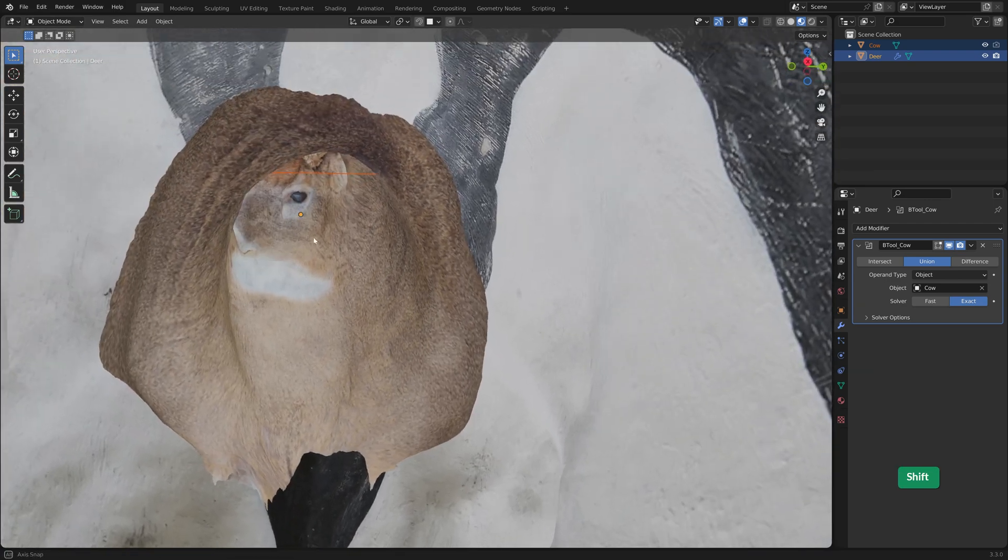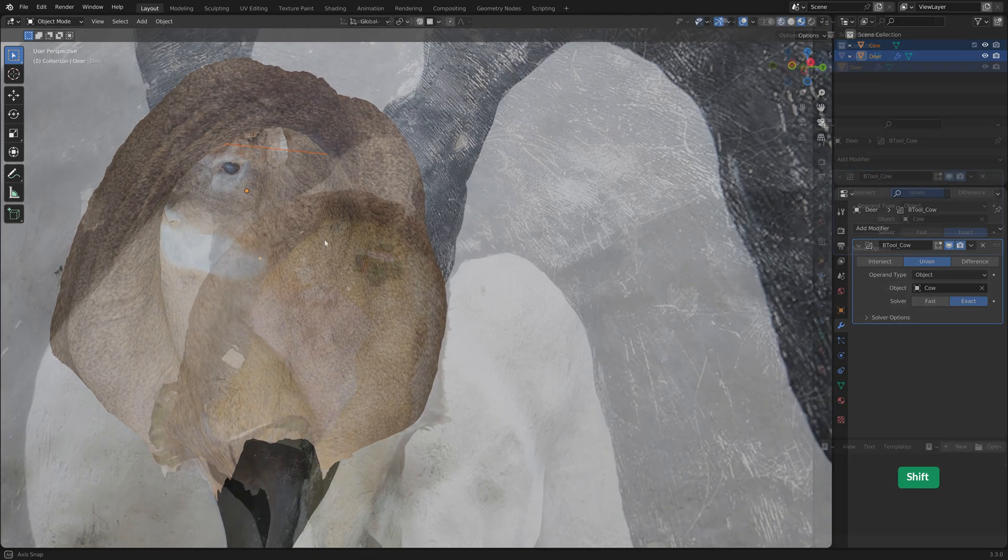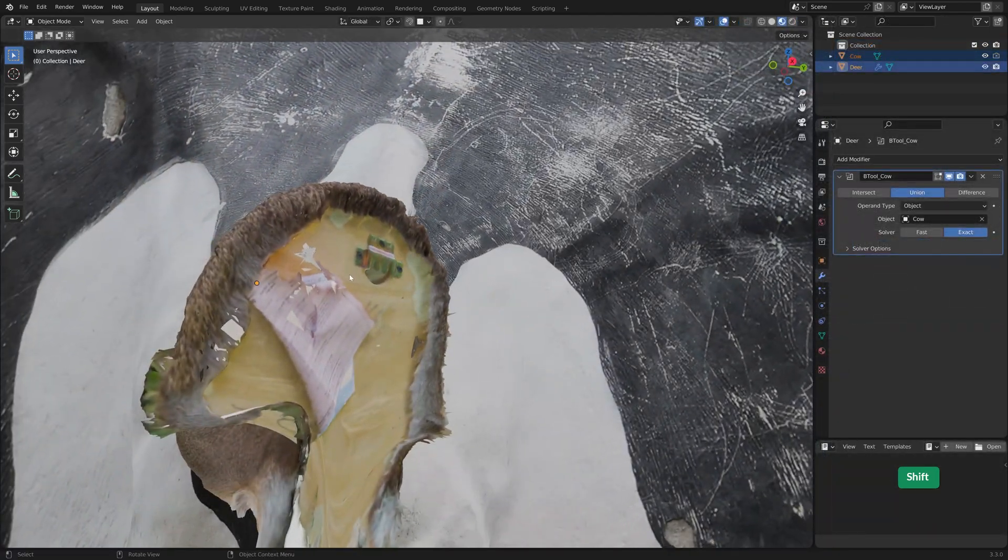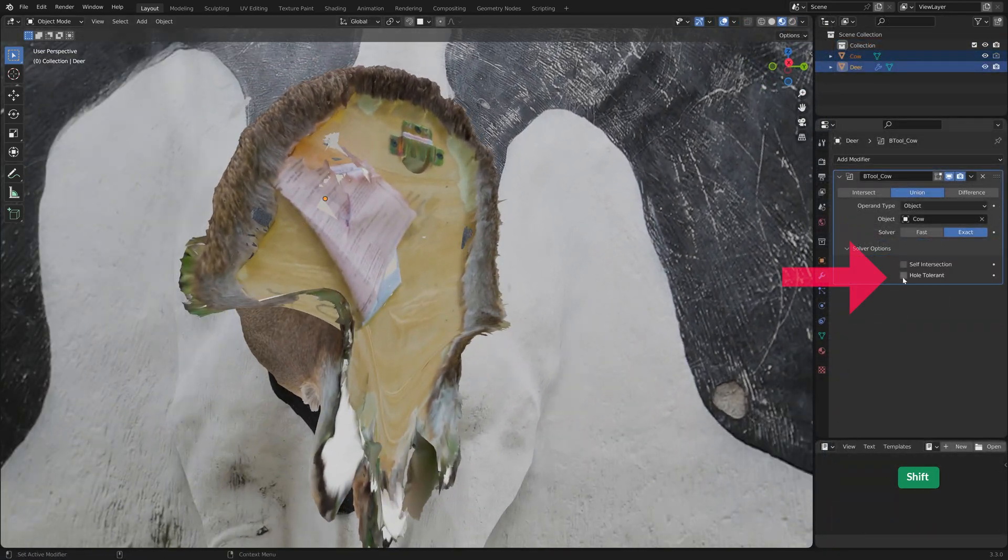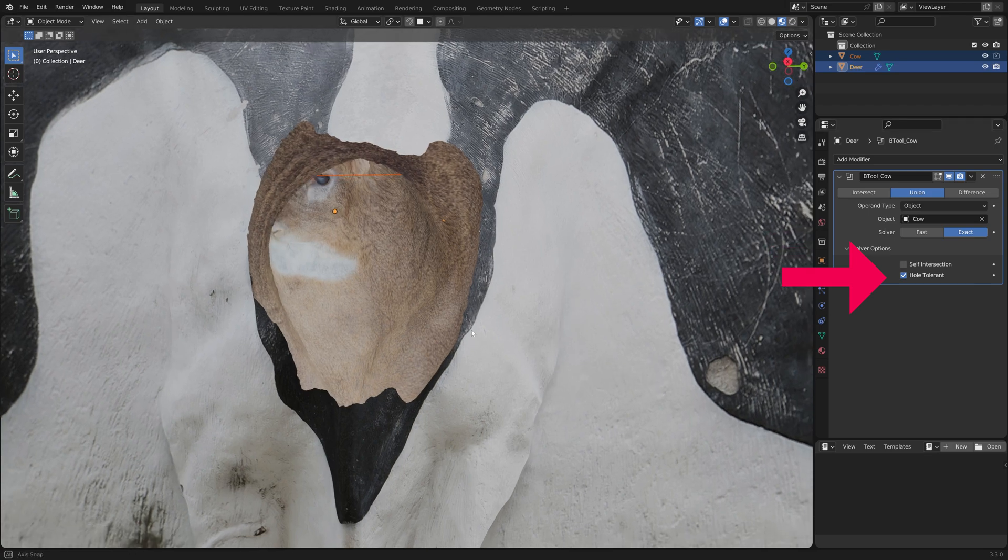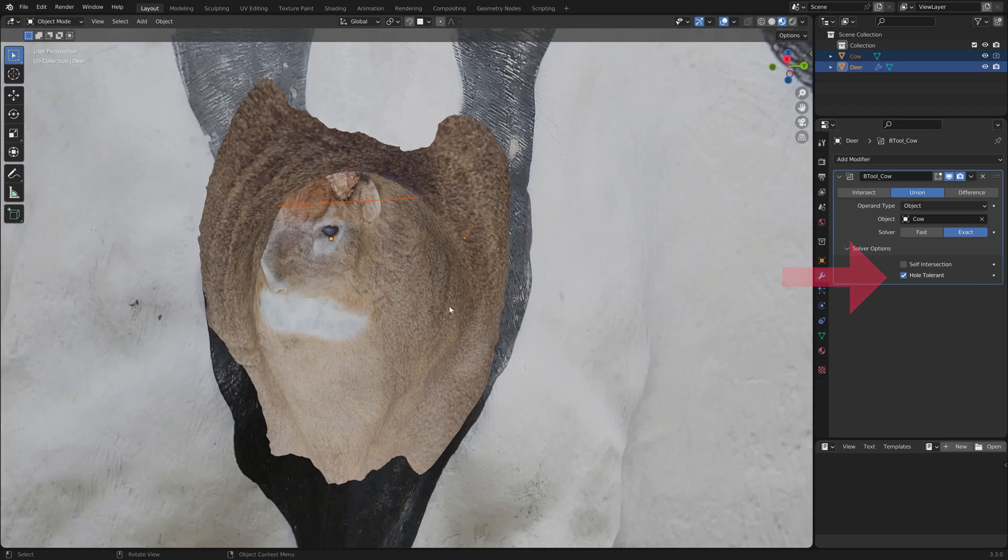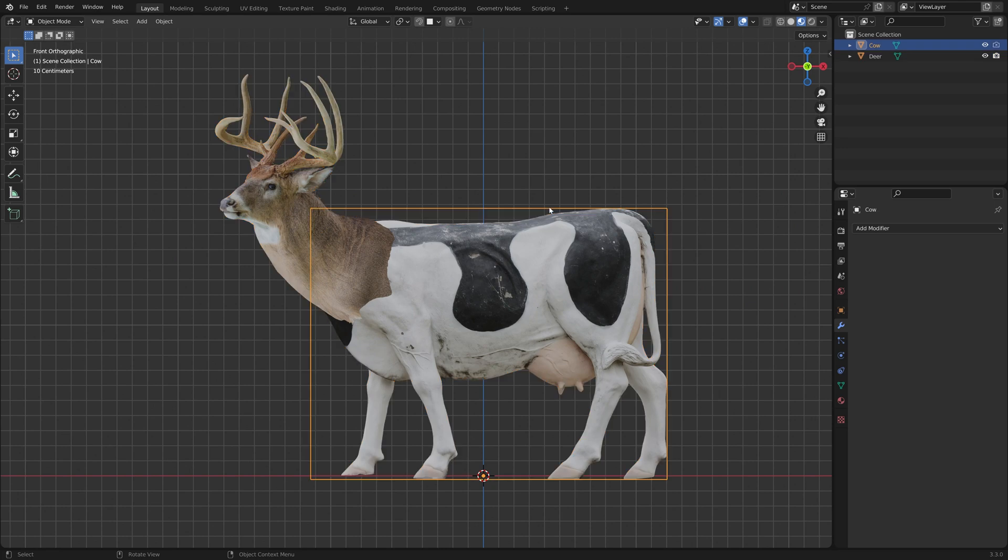I recommend inspecting the model on the inside. If the intersecting parts are not removed, try enabling Hull Tolerant on the modifier. Apply the boolean modifier and remove the bounding box.